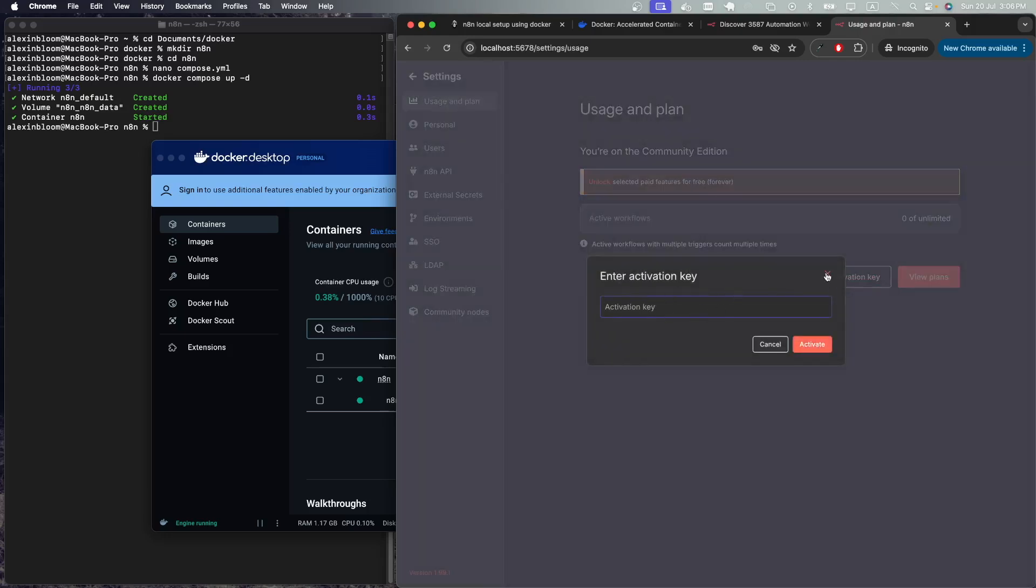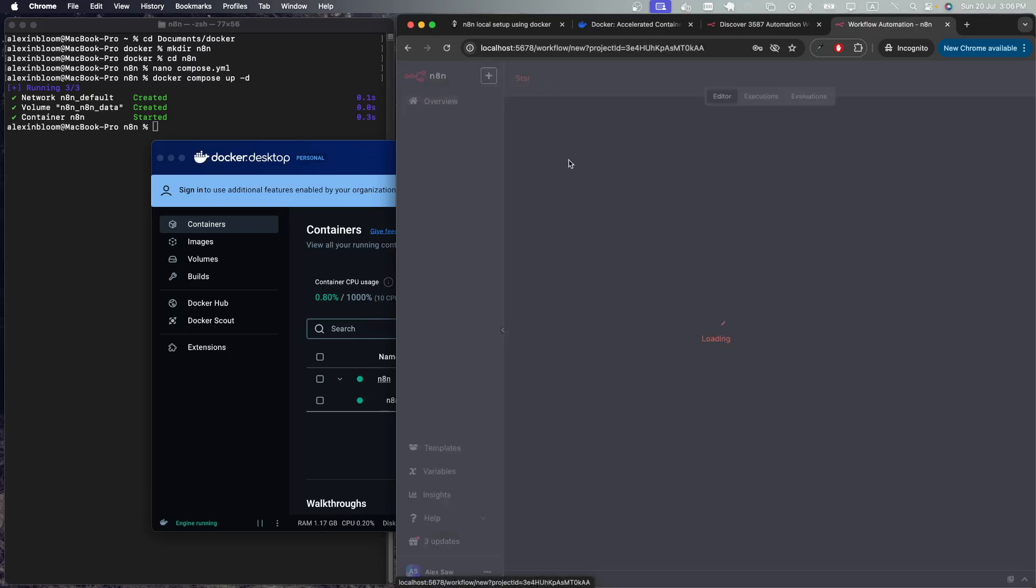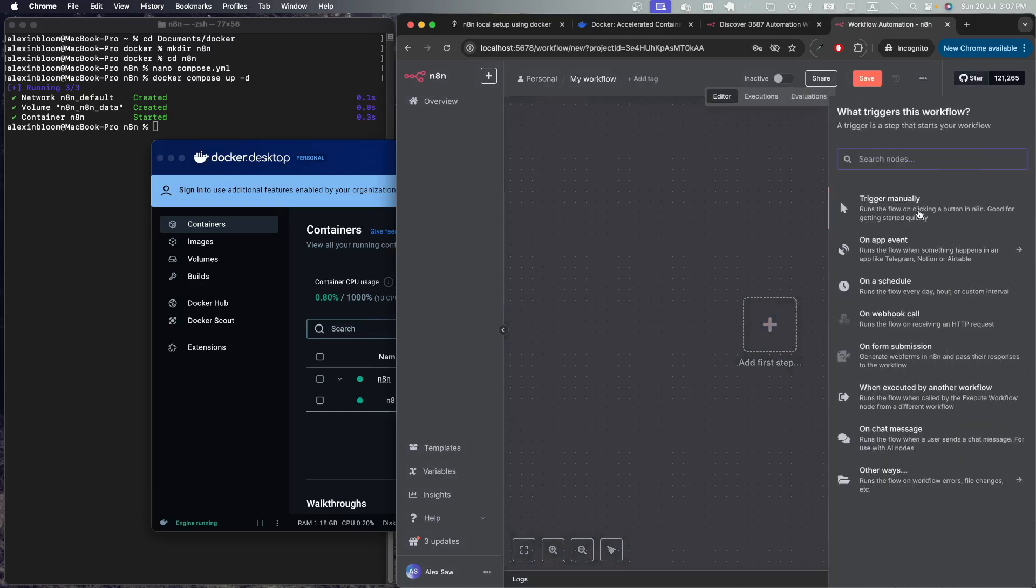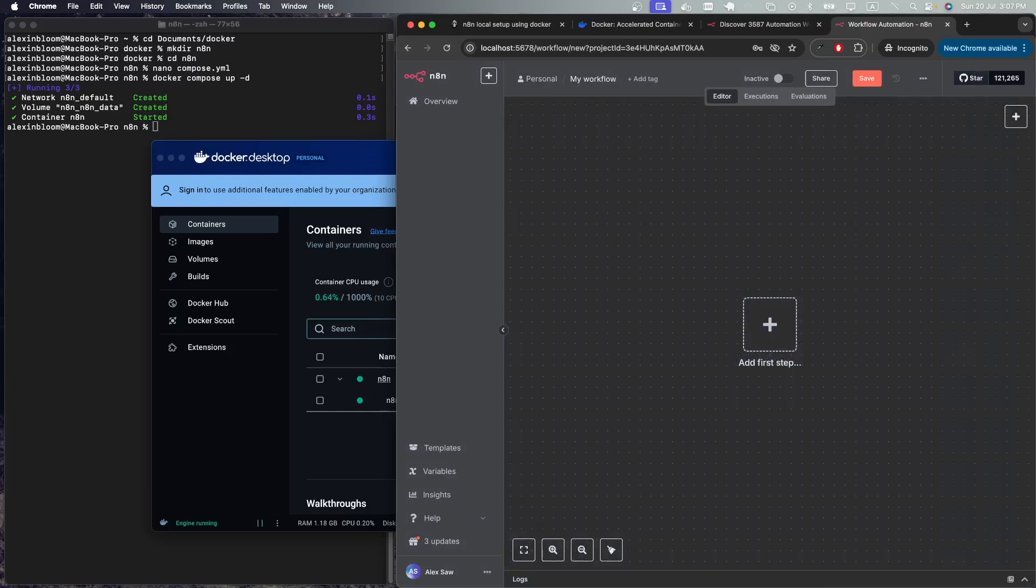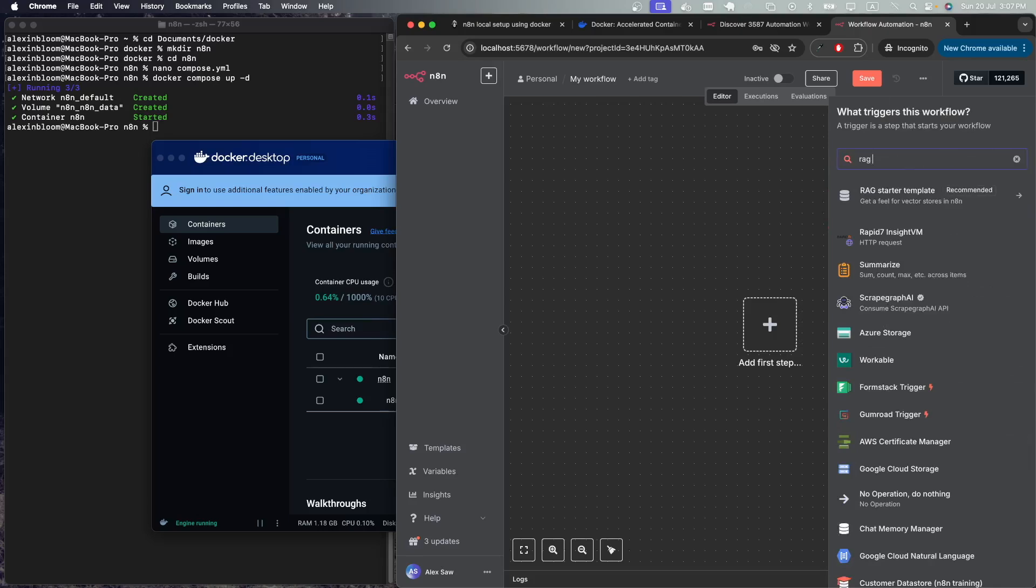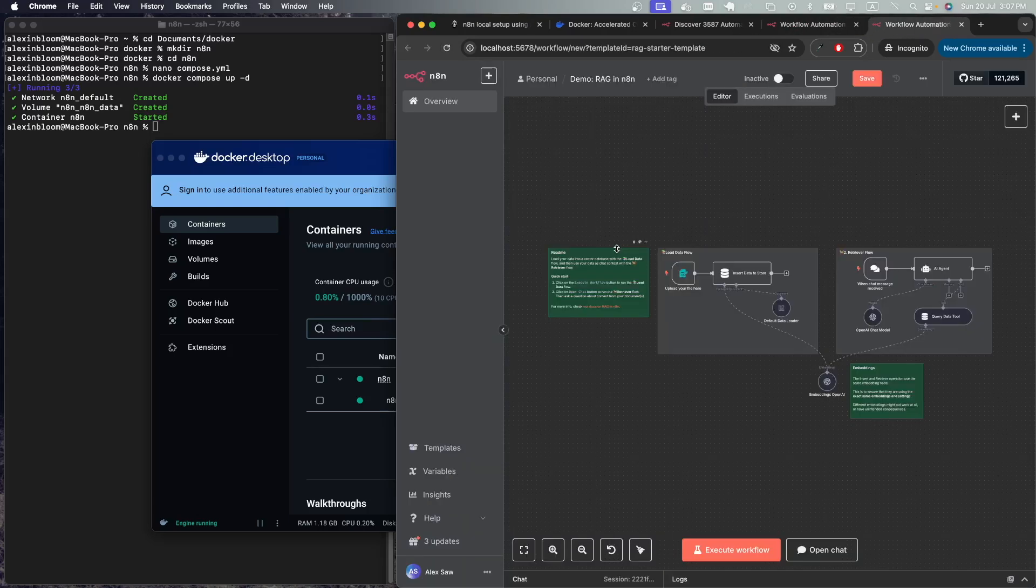That's it, now we have a running n8n environment locally. If you go to the plus icon over here we can create workflows. One of the cool workflows that you could start with is the RAG starter template. Click on the plus icon or tab and type RAG starter template. Click on it and this creates the basic RAG starter workflow.